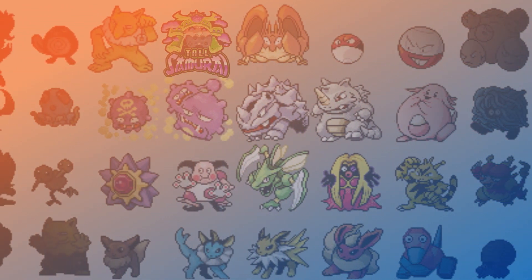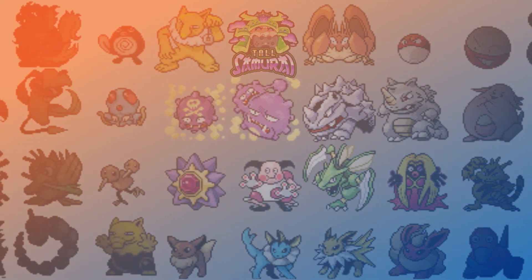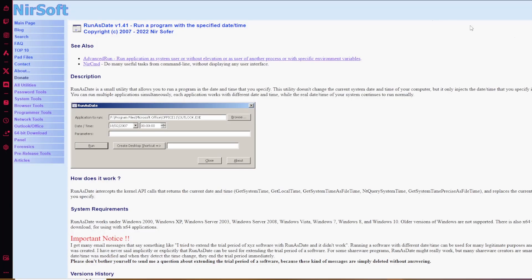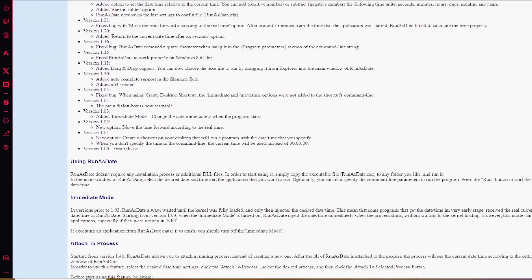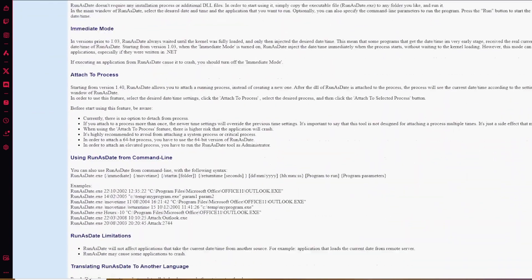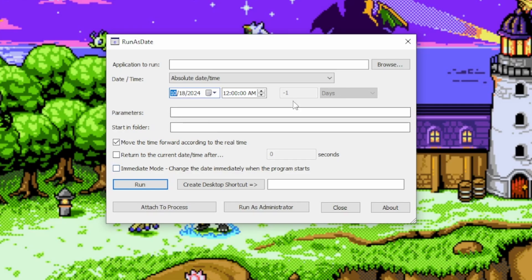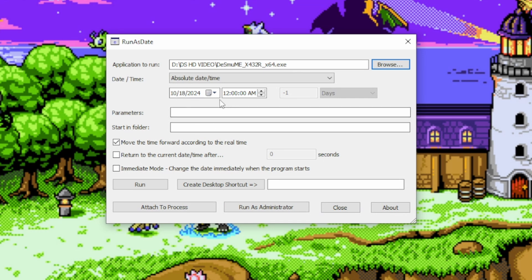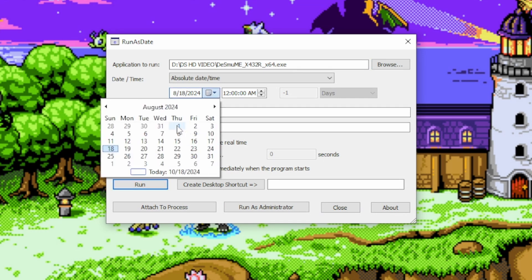So after running into this problem, I found this program that I think could be a really helpful tool. RunAsDate is a program that allows you to make specific programs ignore the system clock and use a custom date that is fully customized by you. Once you've downloaded the program and run the exe, you will want to select the emulator as your application to run, then adjust the time and date to whatever you desire.